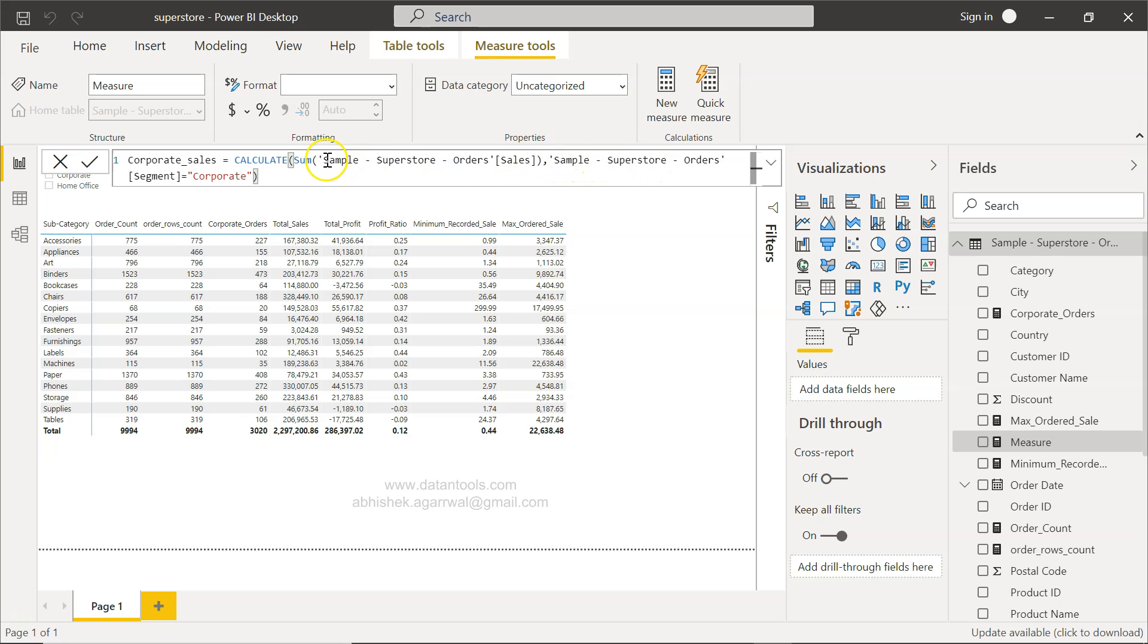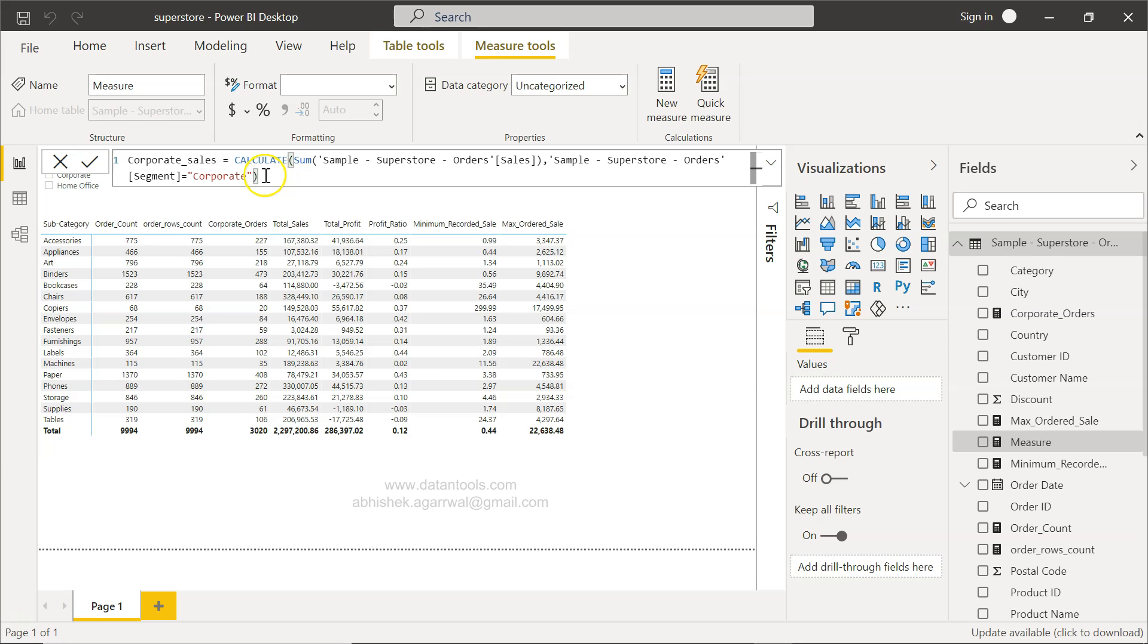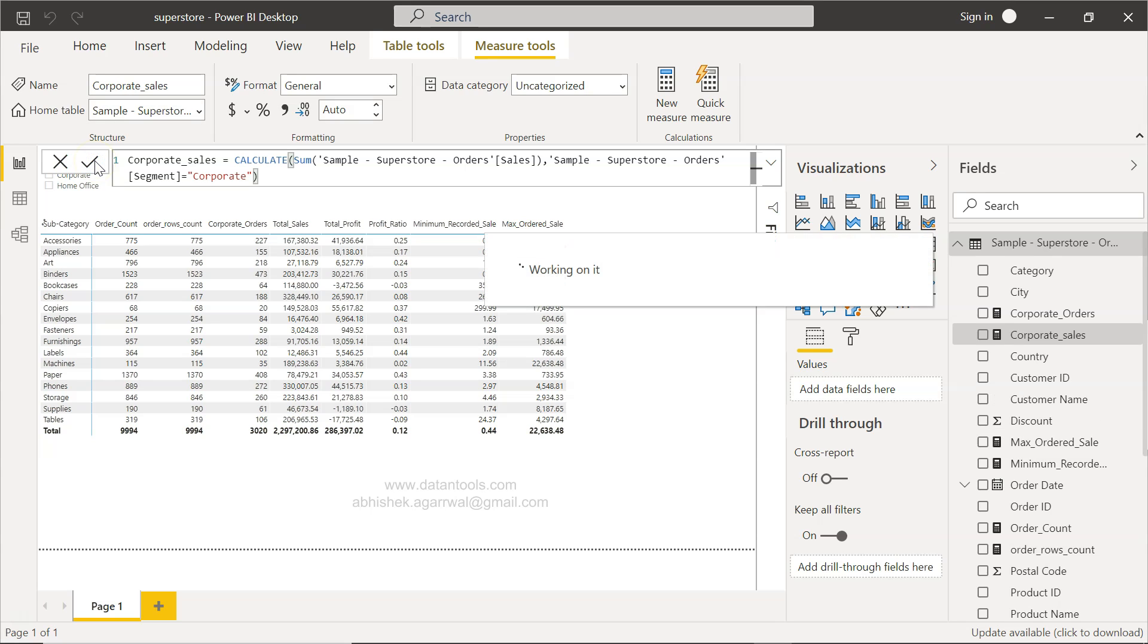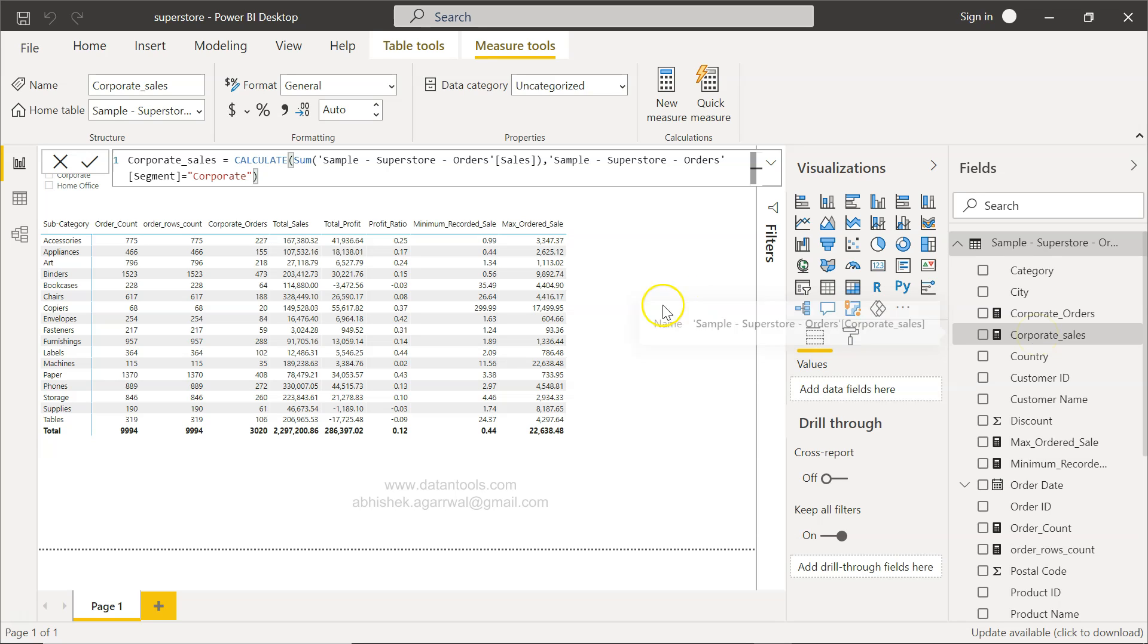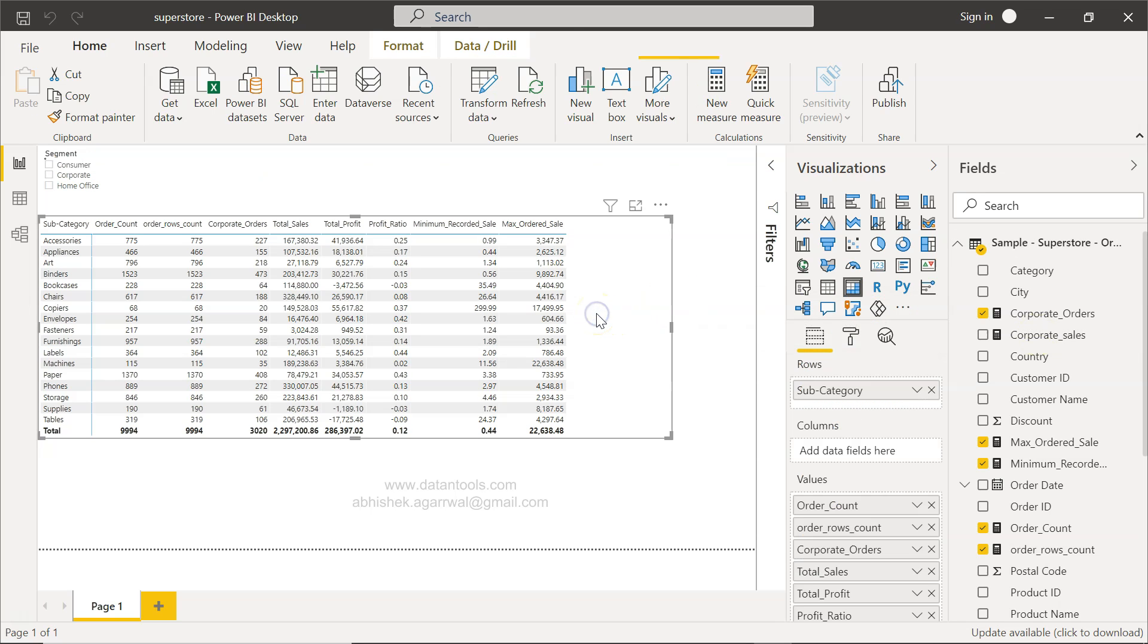And there, within double quotes after the equal sign, you specify the value in double quotes and ending double quotes, and close the bracket for CALCULATE. And once you click apply by clicking on this check button, your corporate sales is coming over here.